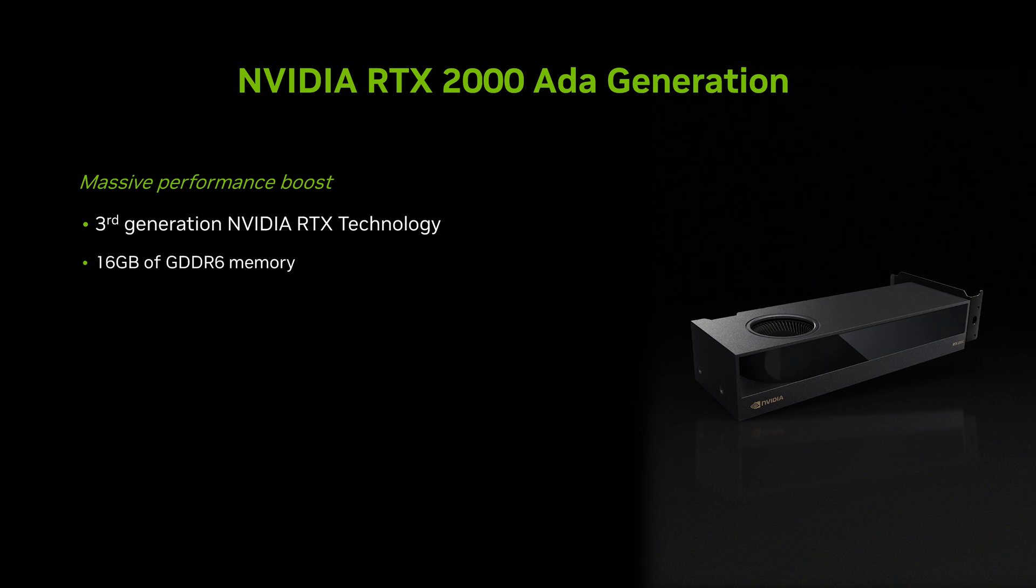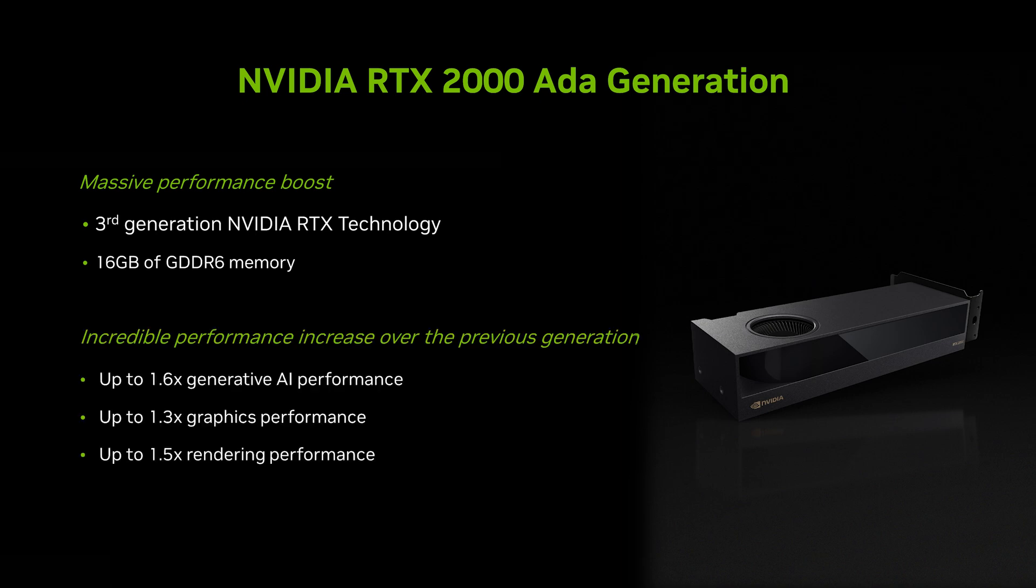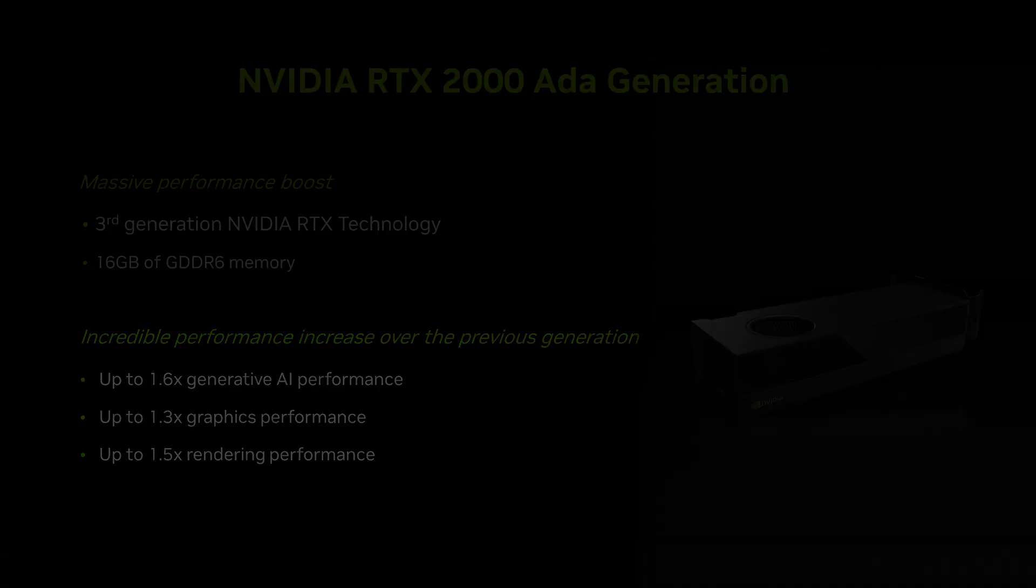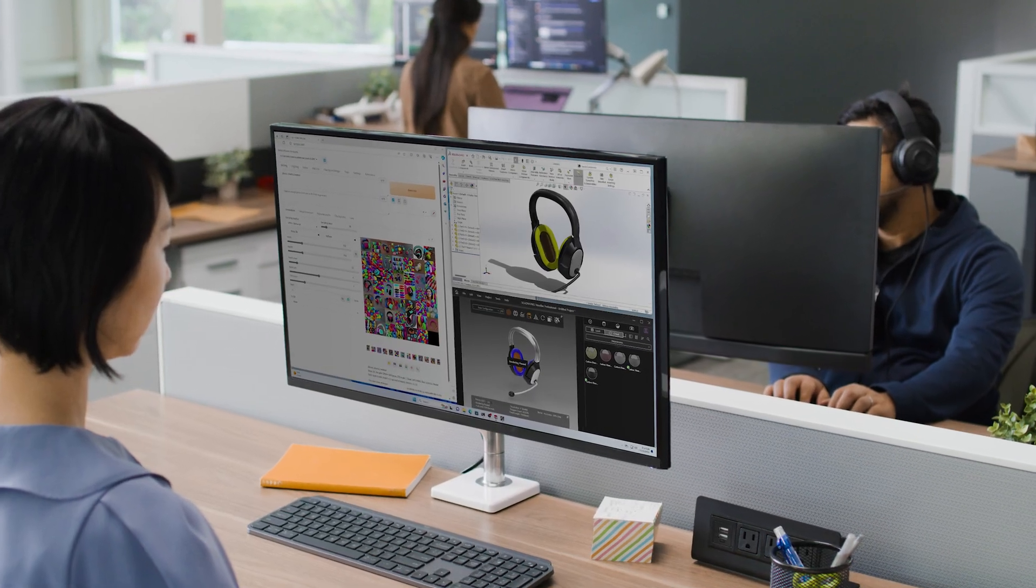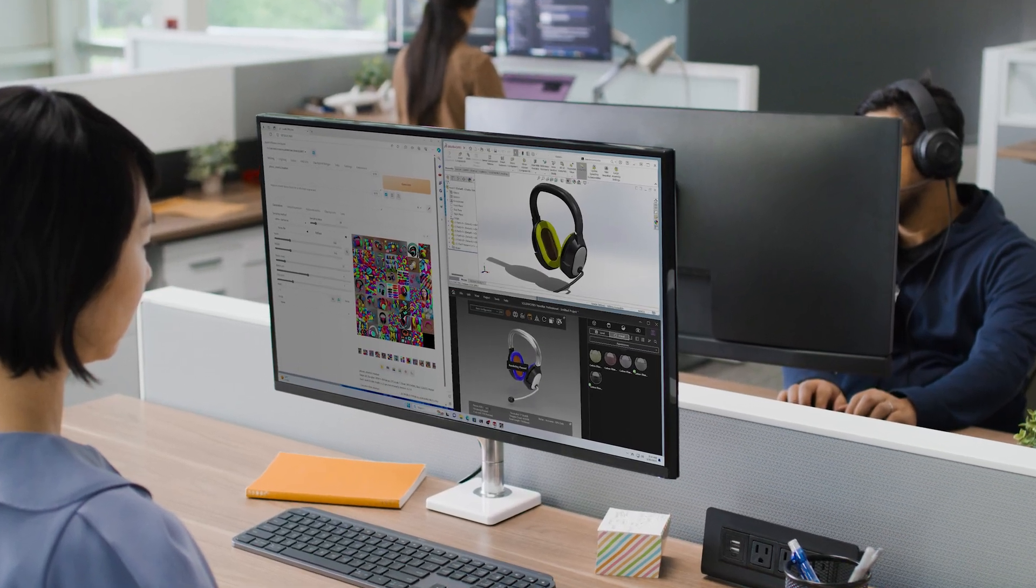With its balance of performance, power, and form factor, the RTX 2000 meets the demands of modern workflows, empowering professionals to bring their ideas to life with speed and precision.